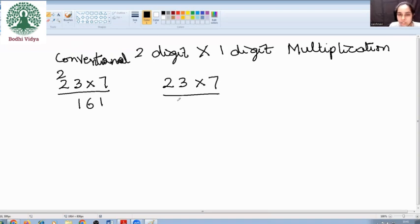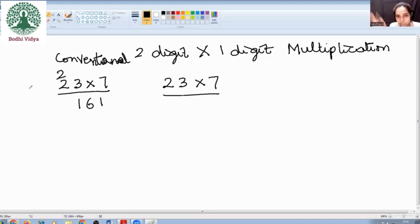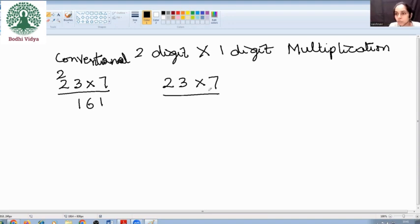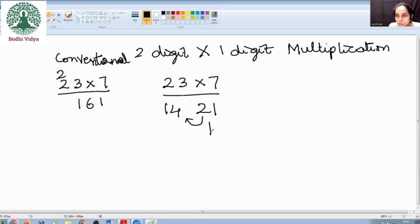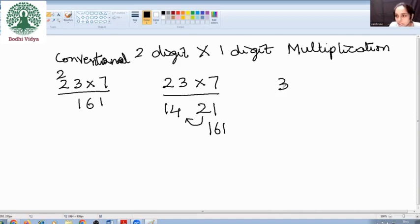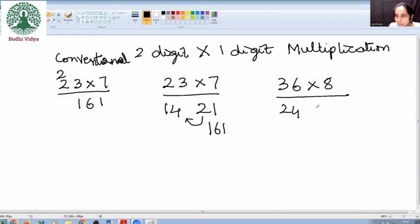Now, in this fast method, we go from the LHS — earlier we used to go from the RHS, from the right side. Now we are going to go from the left side. What is 2 into 7? It's 14. And 3 into 7 is 21. Now we are supposed to add these: 161. Similarly, I will take a few more examples: 36 into 8. 3 eights is 24, 6 eights is 48.